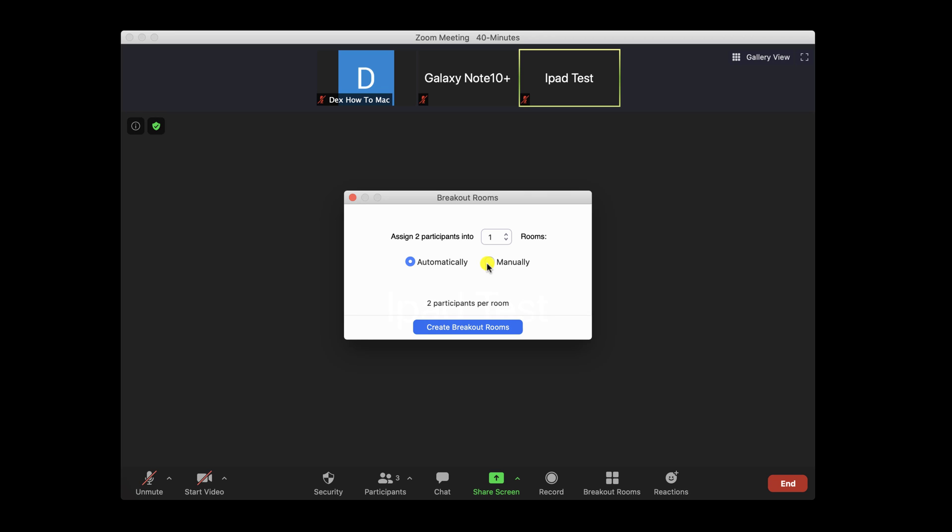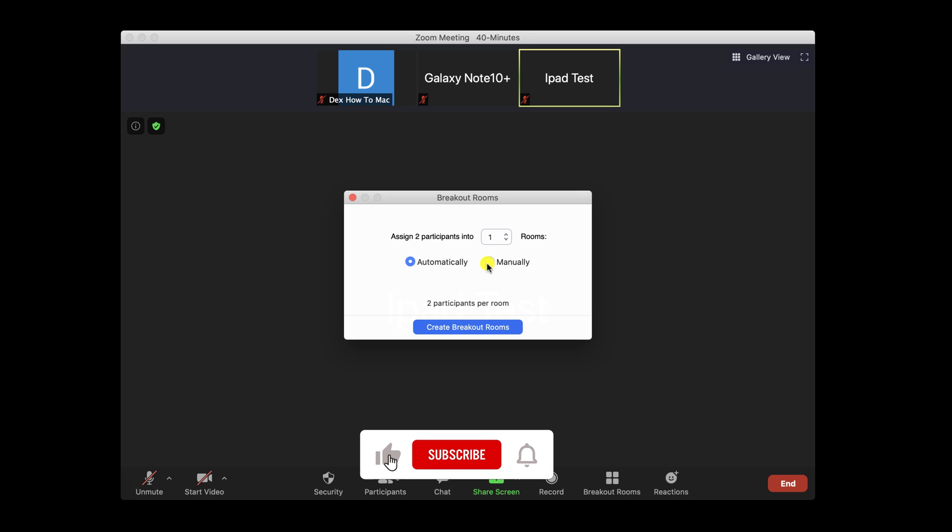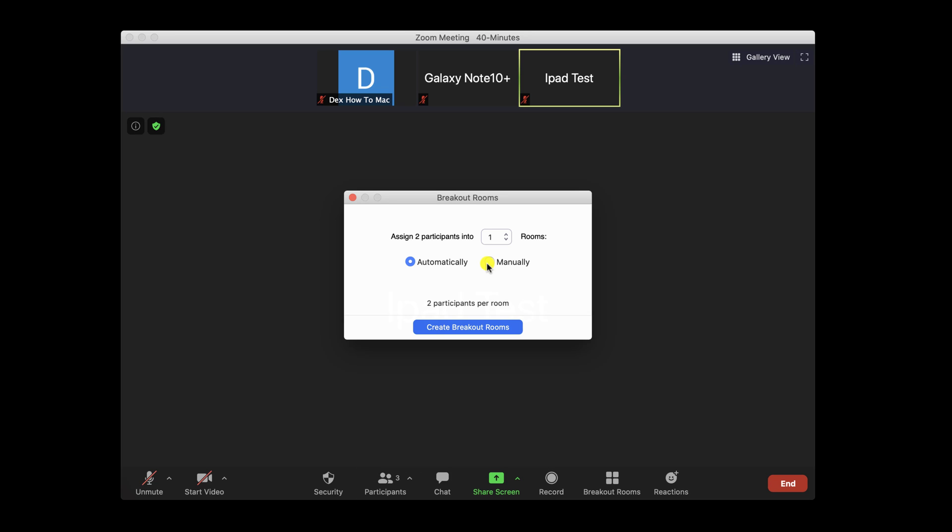Please note if you choose Automatically and if you tap on Create rooms, you will not be able to add a new room after you start. You can also choose manually, which will give you the ability to assign users to a specific room. Let's select manually and click Create rooms on your Mac.